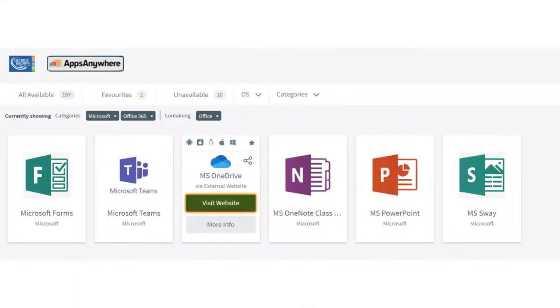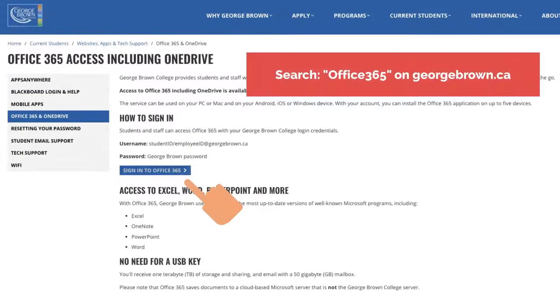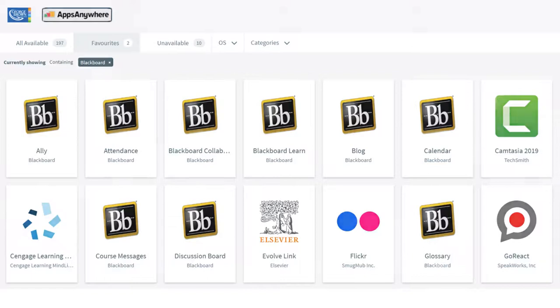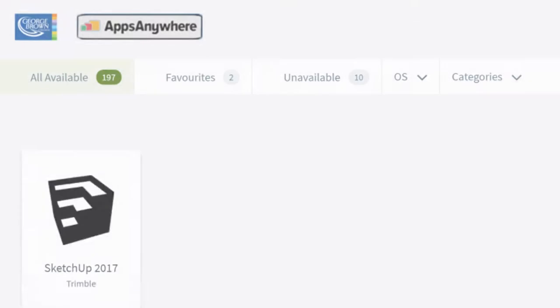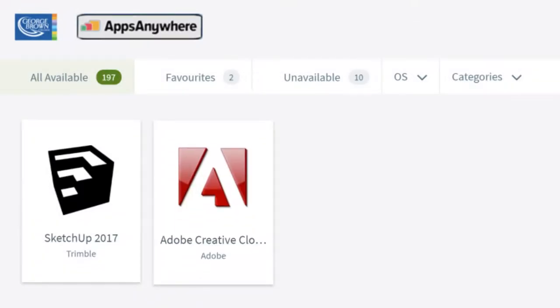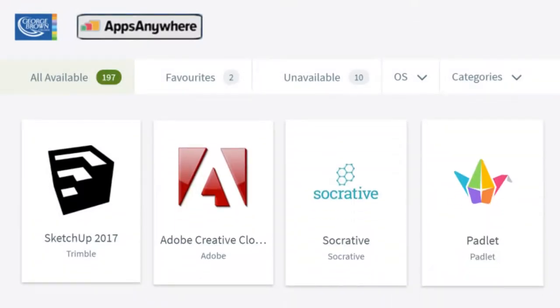Because of the many different tools available, these applications have been chosen because GBC has a license for their use like Office 365 or Blackboard, or it is software that is used in your classroom and we want to make them available to you at home like SketchUp or Adobe, or additional tools like Socrative or Padlet that we recommend because we think they are useful tools for your learners.